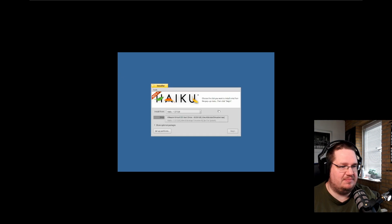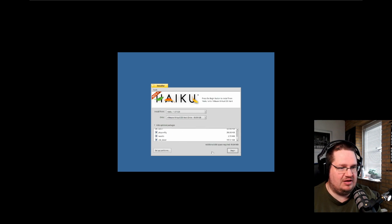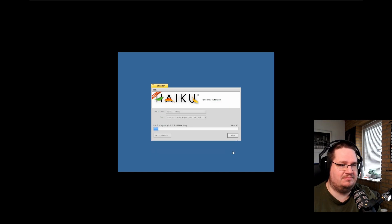Now it's up here, let's choose it. In here you can also choose additional packages — we'll just leave everything as it is. Additional space required: 100 megabytes. Anyway, let's install this. Are you ready? One, two, three, four — boom!